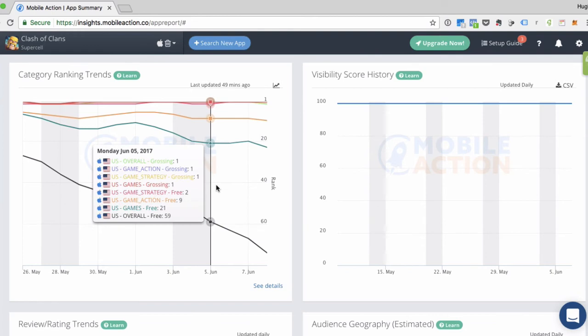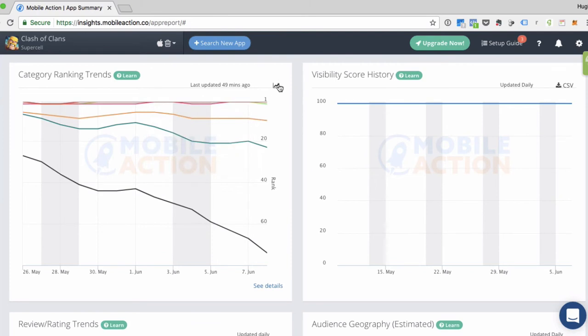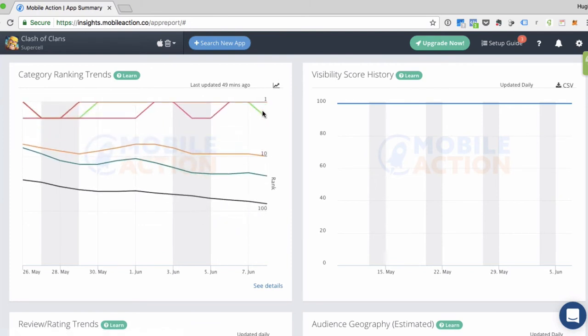And if this app ranks for a lot of different categories and the graph is a little too busy, then you can click on this graph icon in the upper right corner and switch to logarithmic. And that will open up the graph and make it a lot easier to read for the visibility score history pane.